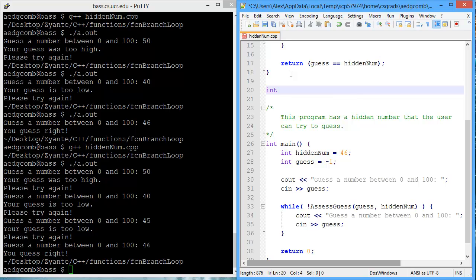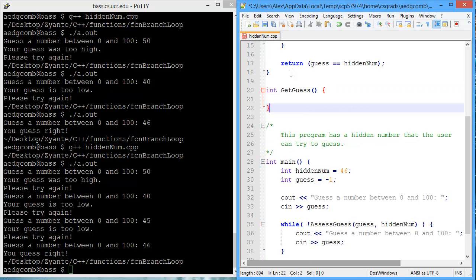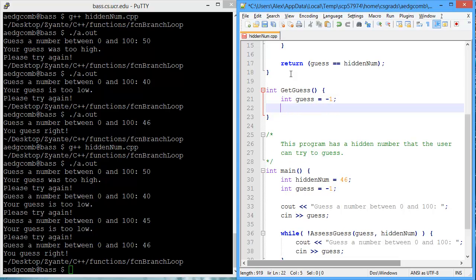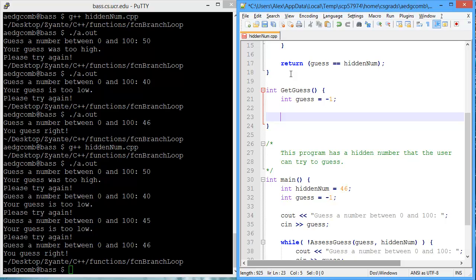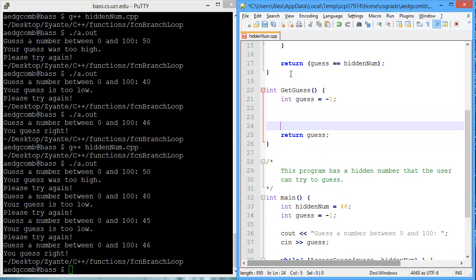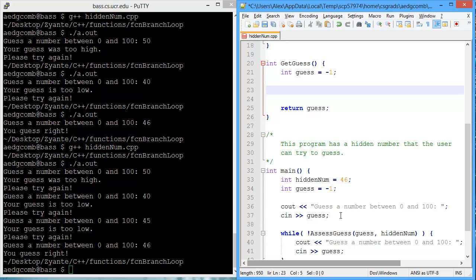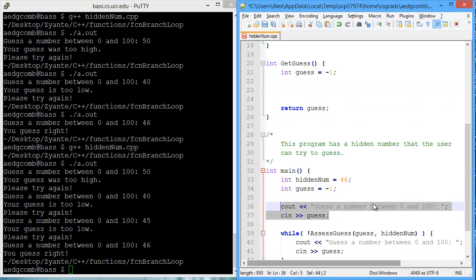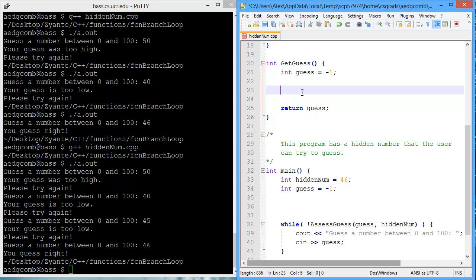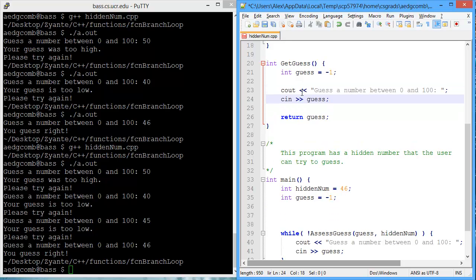The guess is an int, so we're going to return an int, and we're going to name the function getGuess, because that's what this function will do. So inside this function, we're going to create the variable guess, initialize to negative 1, and at the end, we're going to return the guess. In the middle, we're going to take the code from main that we know gets the guess, and we're going to paste inside of the function getGuess.